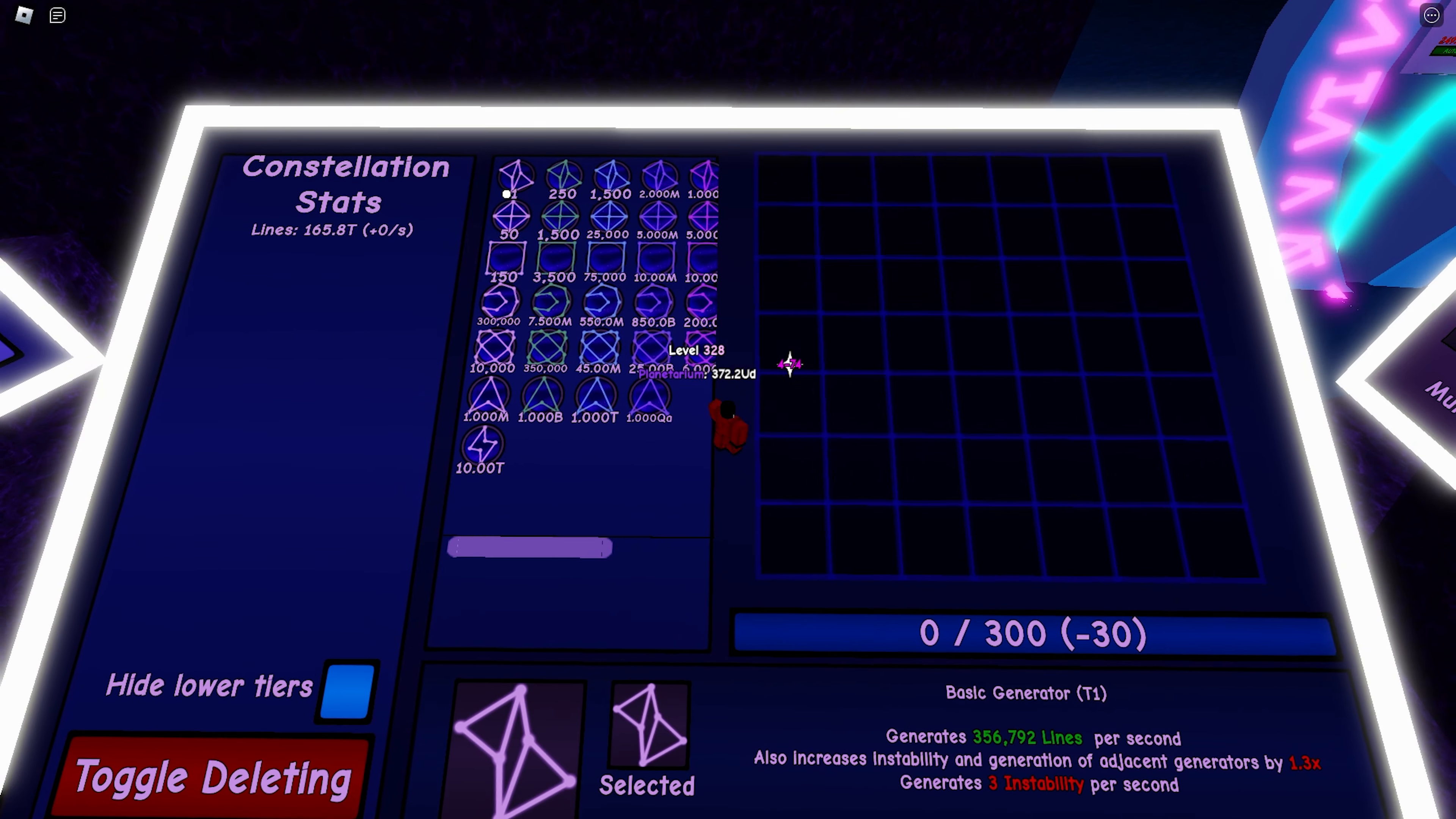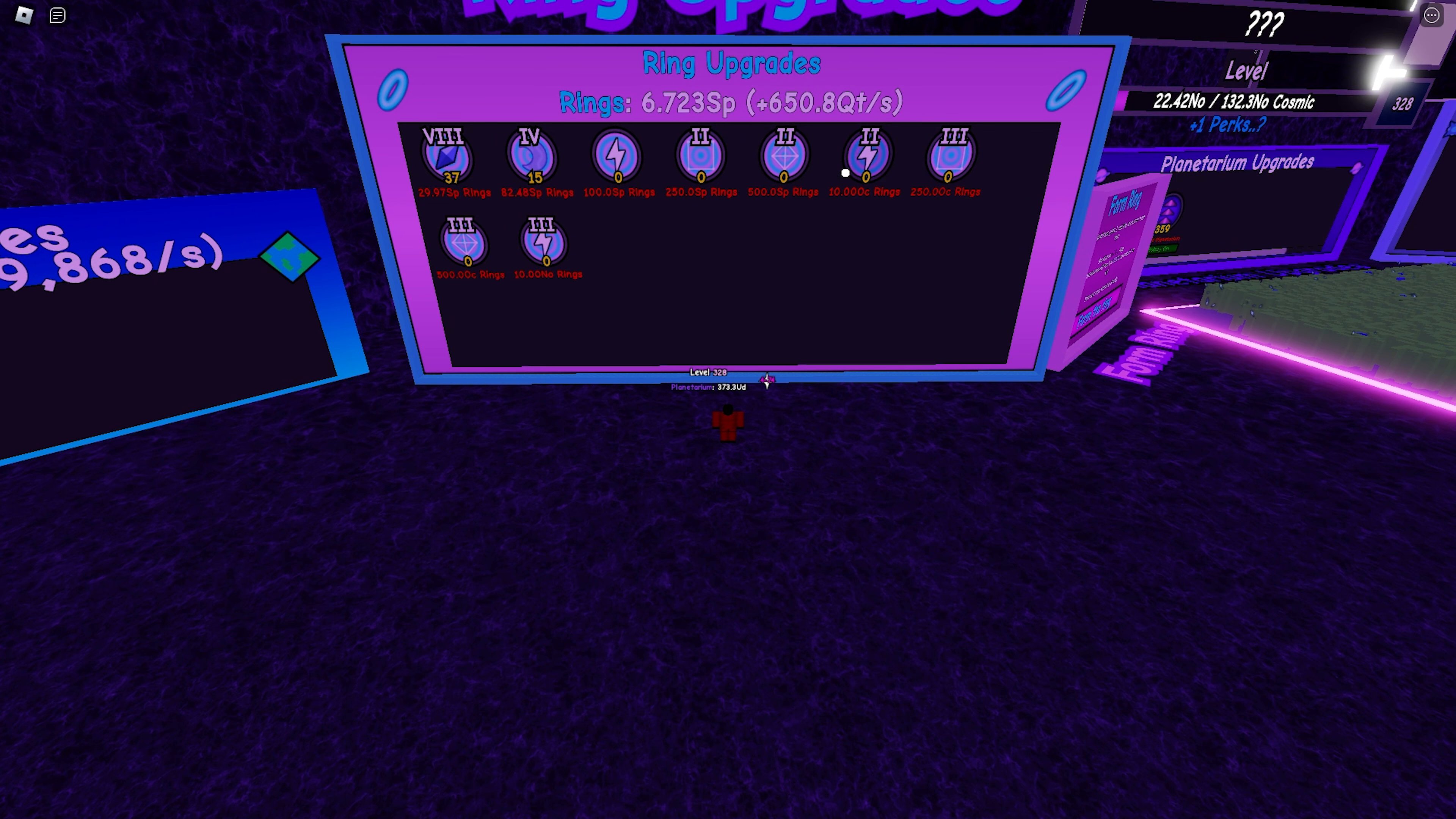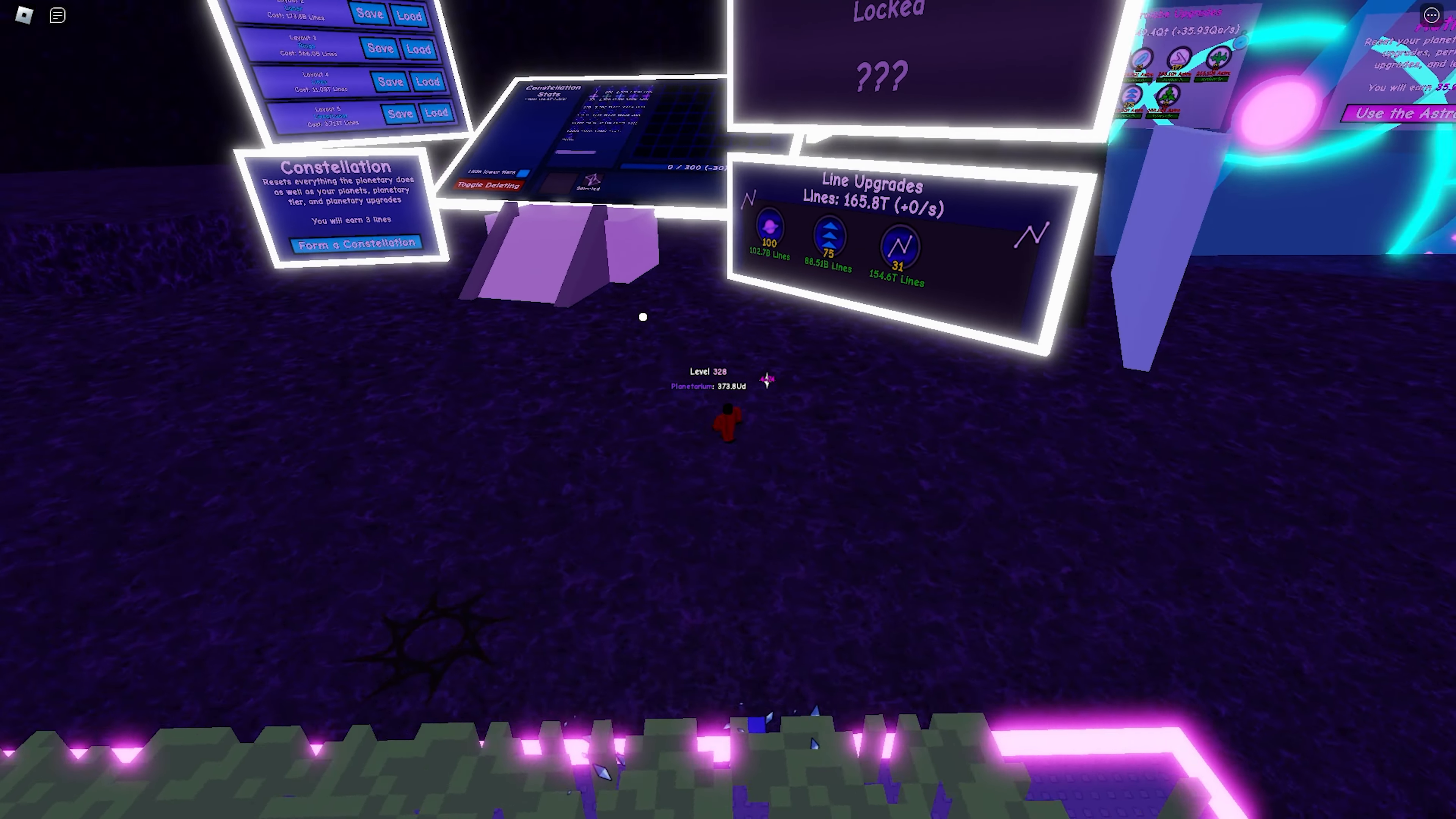All right, so let's cover the next topic, which is the stabilizer. The stabilizer reduces instability generation of adjacent constellations by a certain amount. The stabilization rate is also affected by your ring upgrades. Stabilizer 2 increases stability power by 10 percent per level. It is important to max that out because it is very important for your progress.